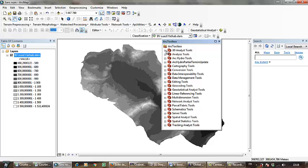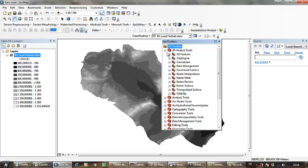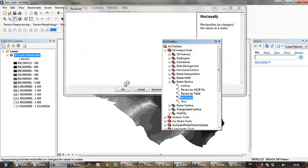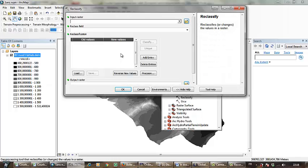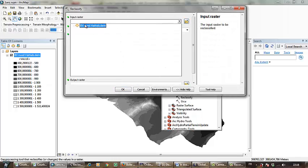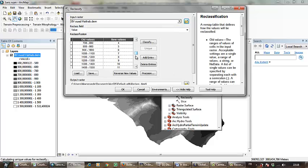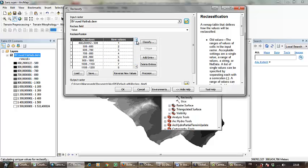Now I have to go to ArcToolbox. Go to 3D Analyst Tools, Raster, Reclass, and Classify. I have to choose the DEM and these are the classes. Now I click OK.